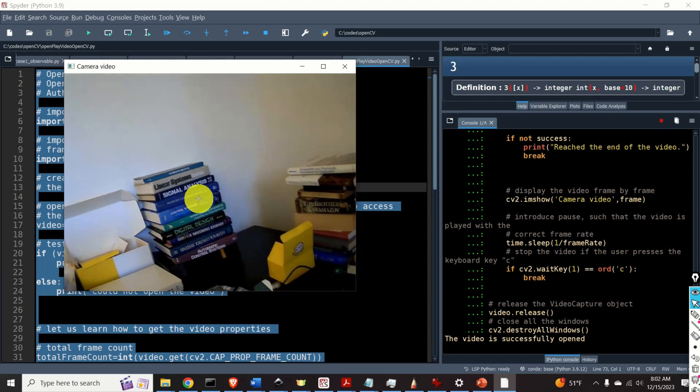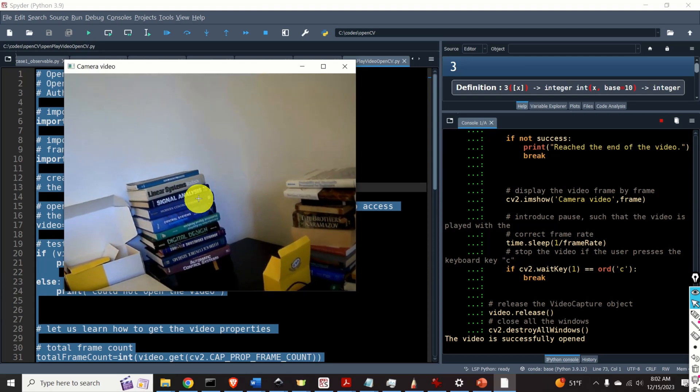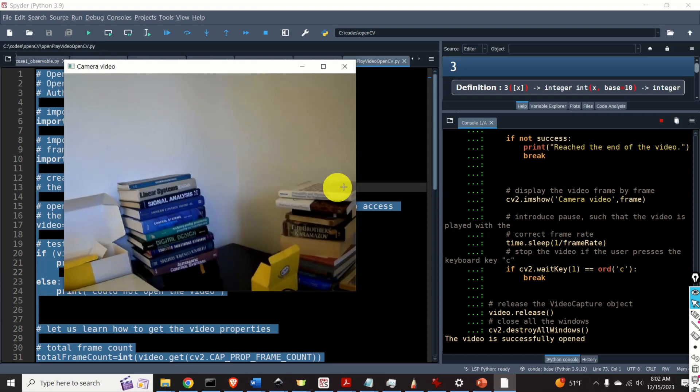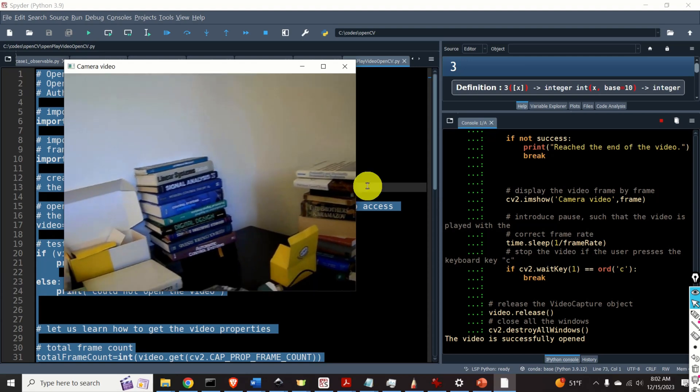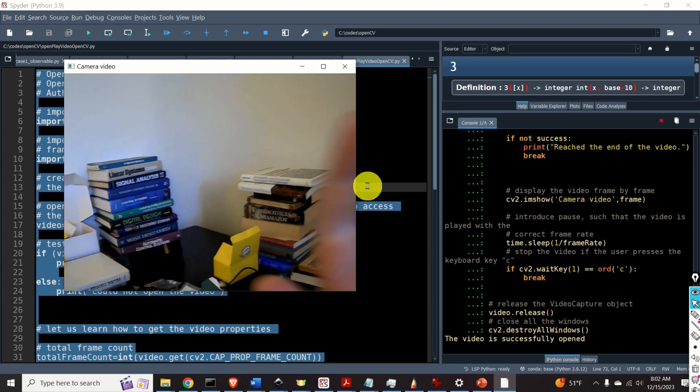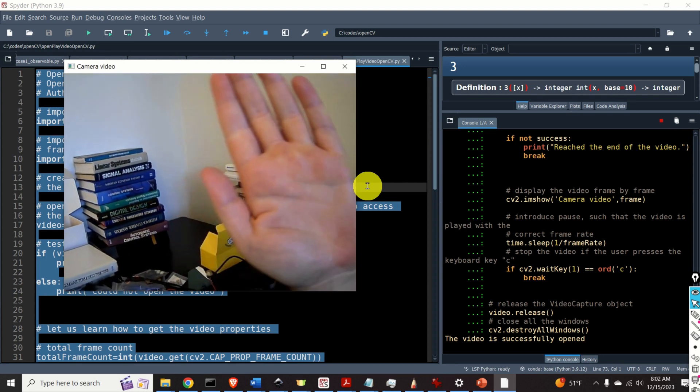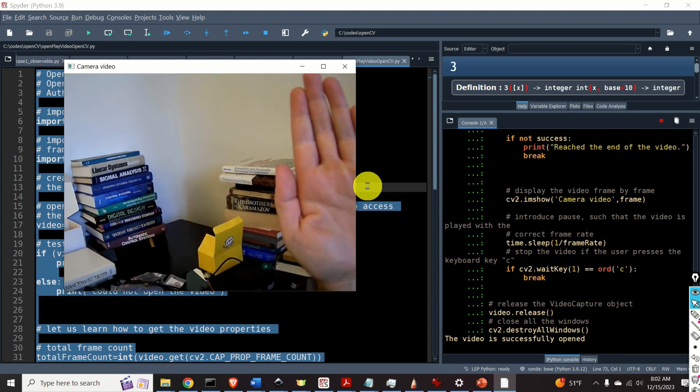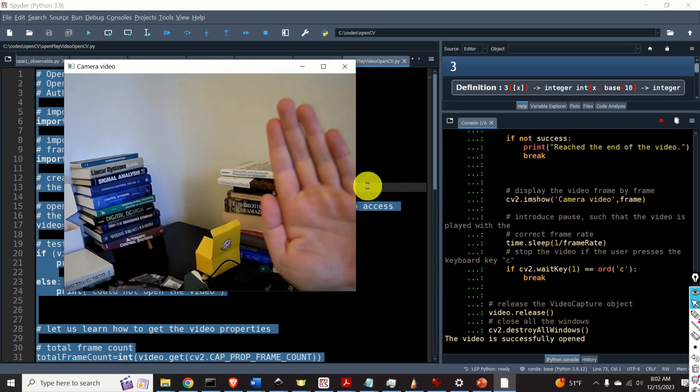Hello everyone. In this Python and OpenCV tutorial we explain number one how to open a video from a video file in OpenCV and Python.